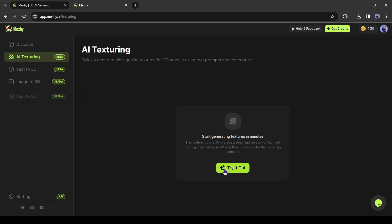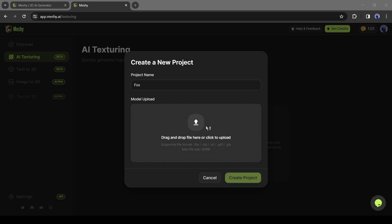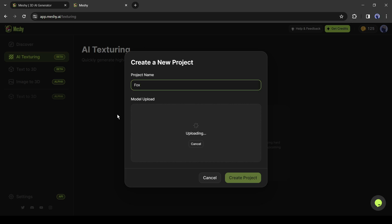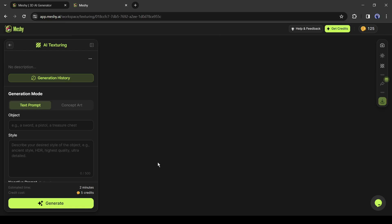After coming to this page, click on try it out. Next, give a title of your project. After that, upload a 3D model. I will upload the Fox model I downloaded earlier. After uploading the model, click on create project from here.